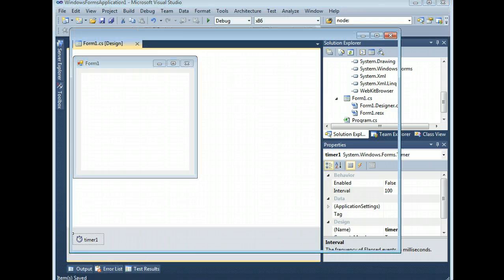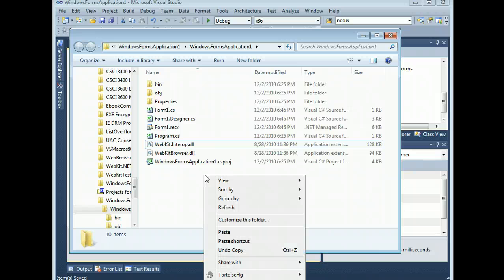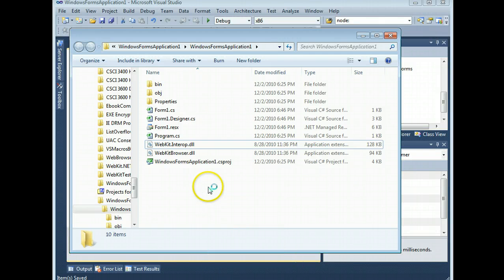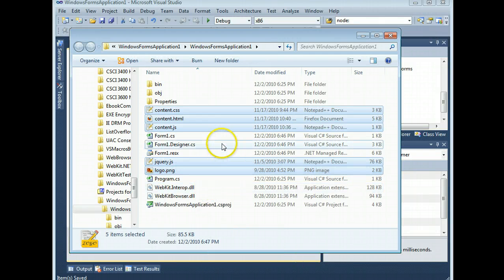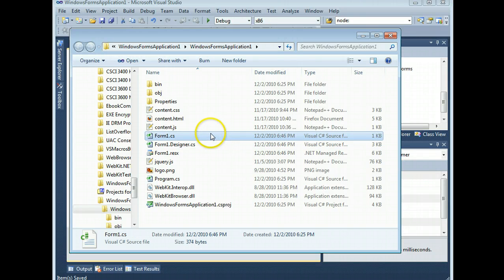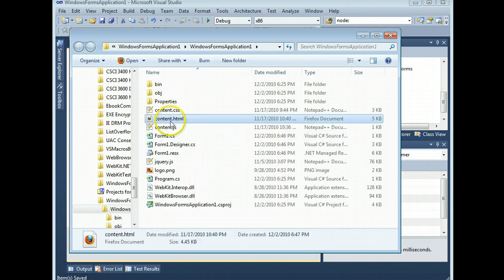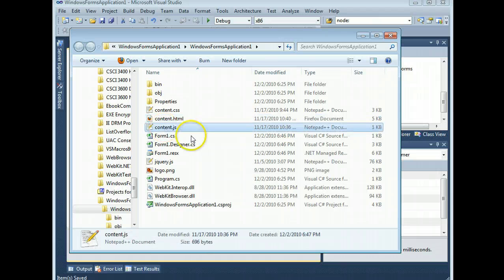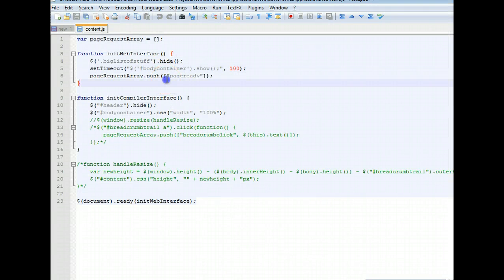Now the other thing you're going to want is something to actually display in the WebKit embedded control. So I'm just going to reuse the existing code that I had in the example. Now let me open this up and show you why it's so special. Look at this.